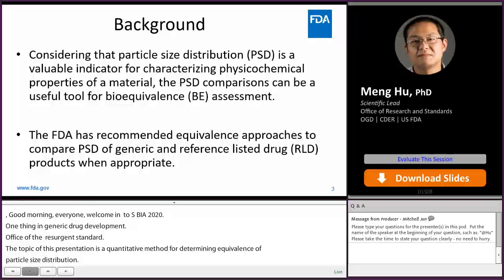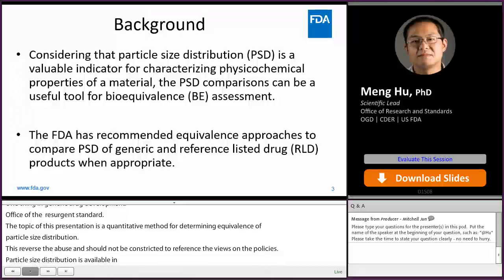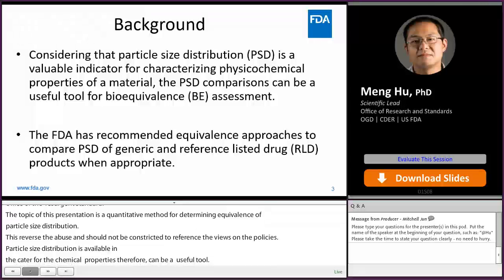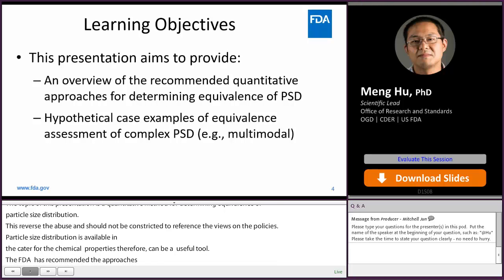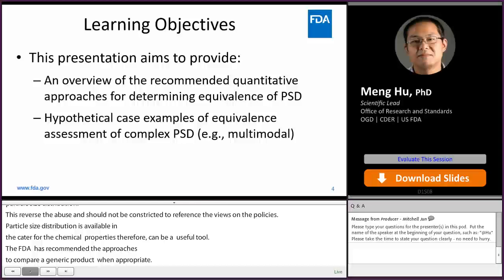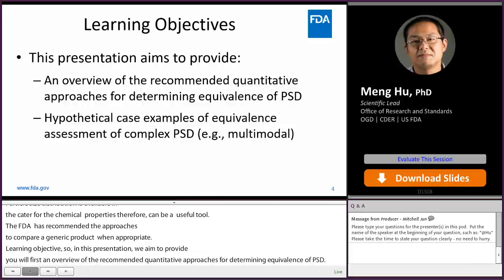Particle size distribution is a valuable indicator for characterizing physical-chemical properties of a material. Therefore, the PSD comparisons can be a useful tool for bioequivalence assessment. The FDA has recommended equivalence approaches to compare PSD of generic and reference list drug products when appropriate. In this presentation, we aim to provide, first, an overview of the recommended quantitative approaches for determining equivalence of PSD, and second, hypothetical case examples of equivalence assessment of complex PSD, for example, multimodal PSD.